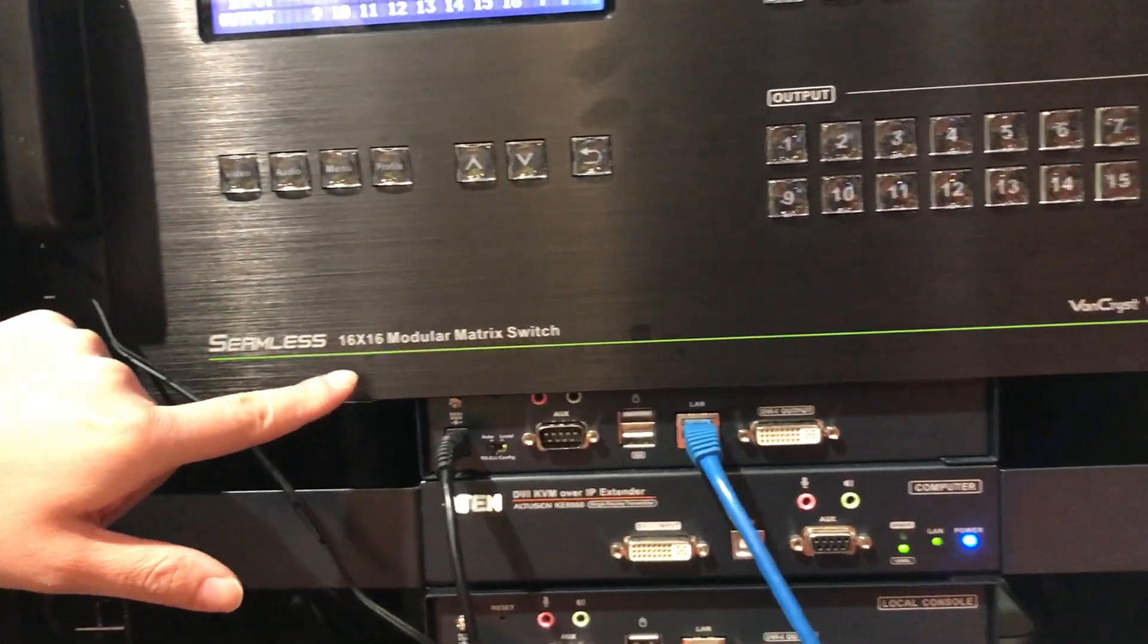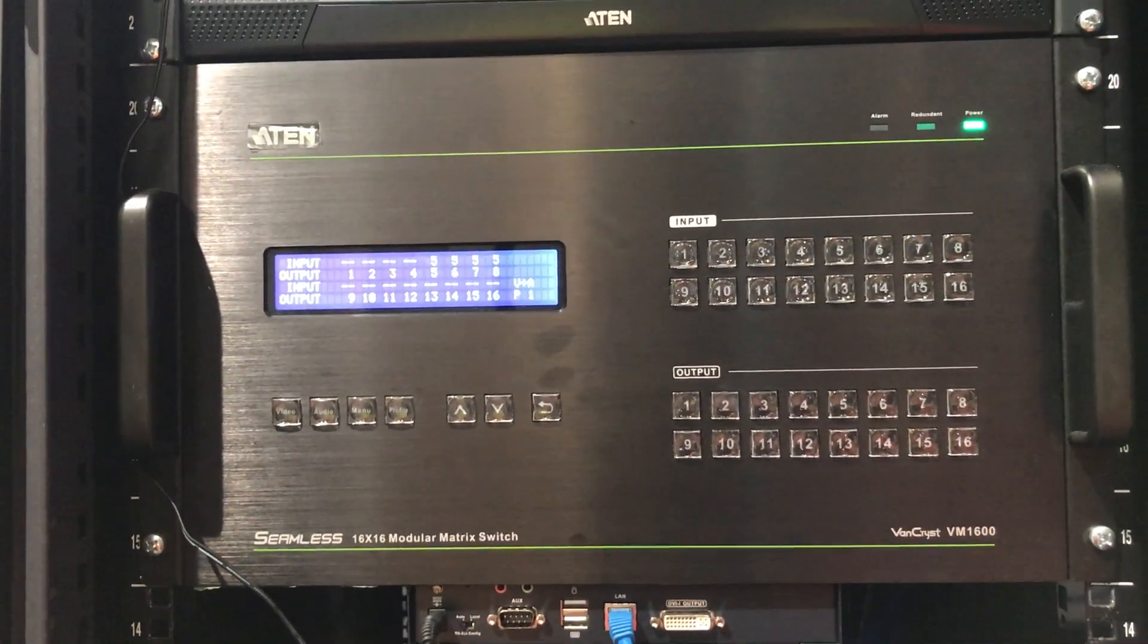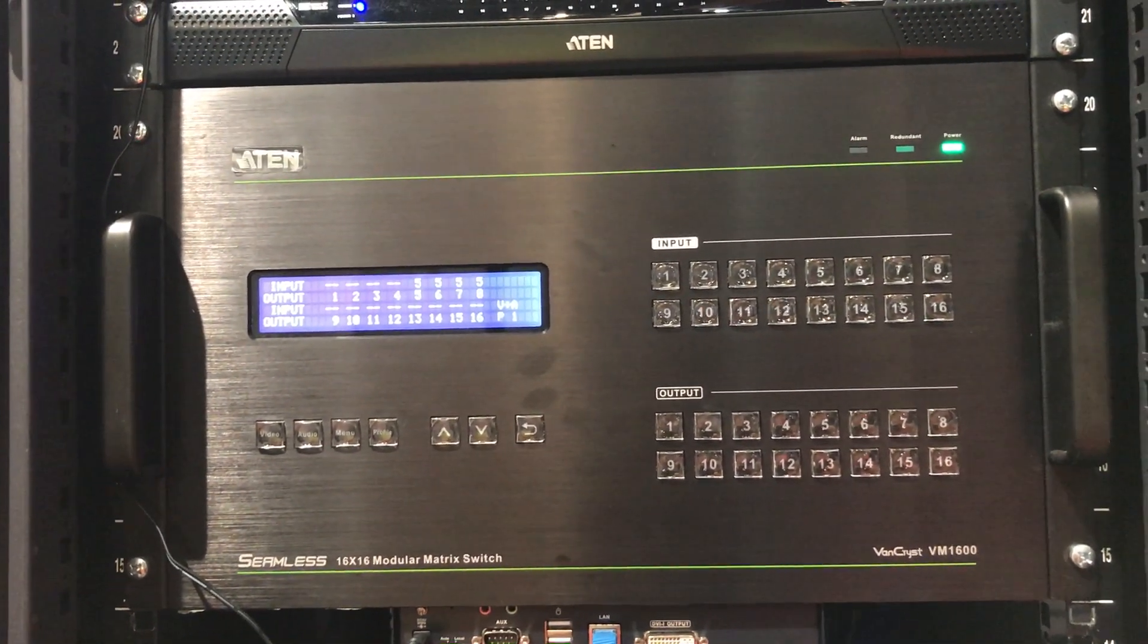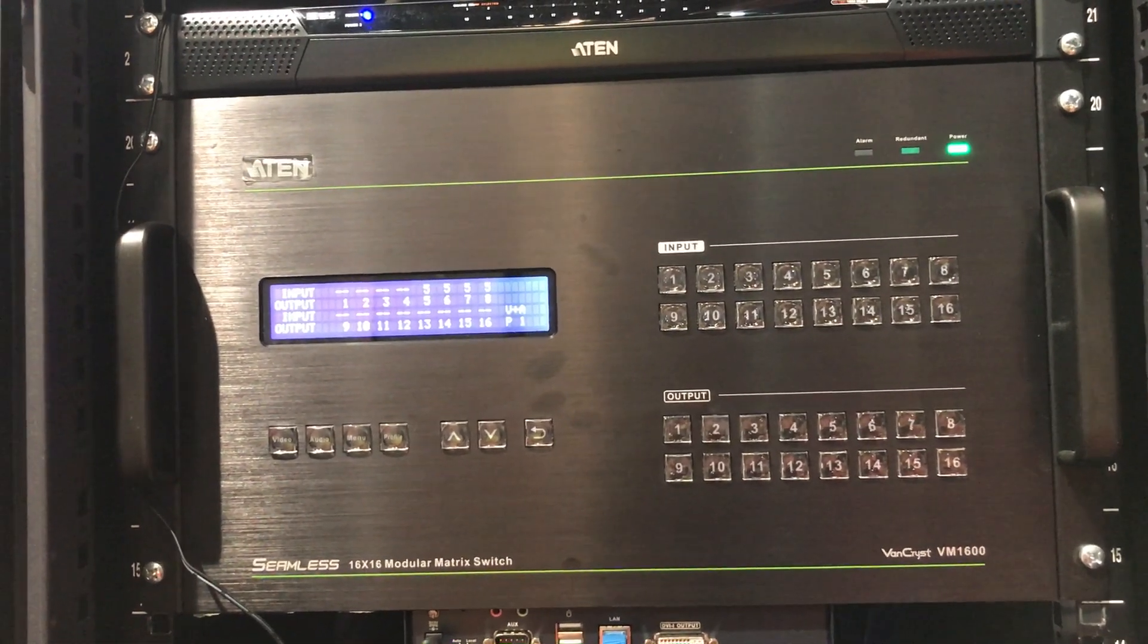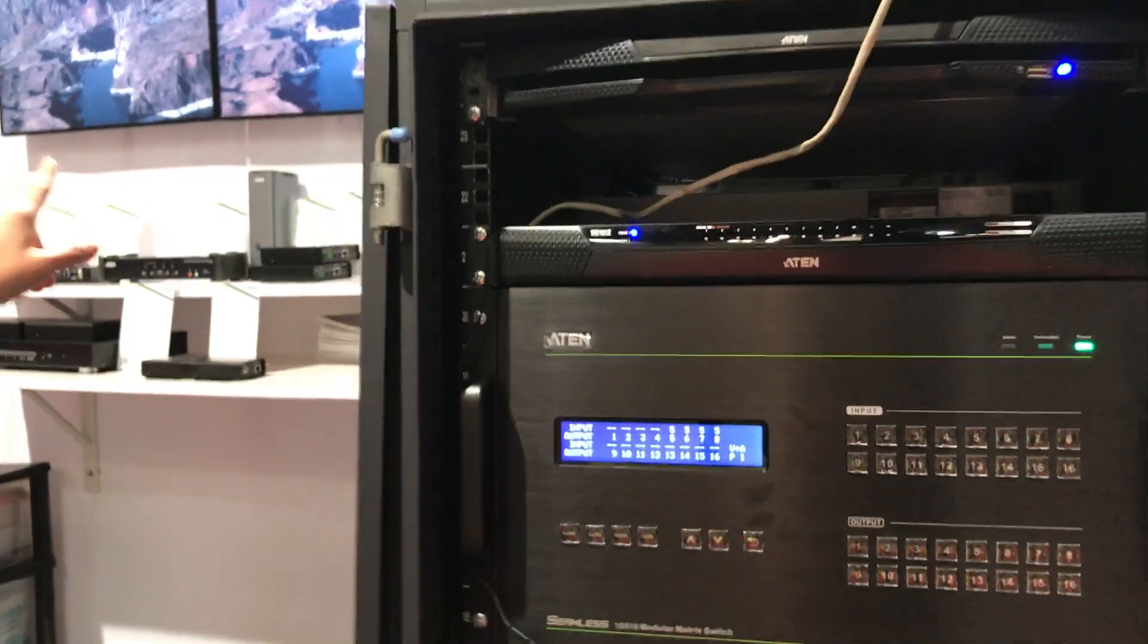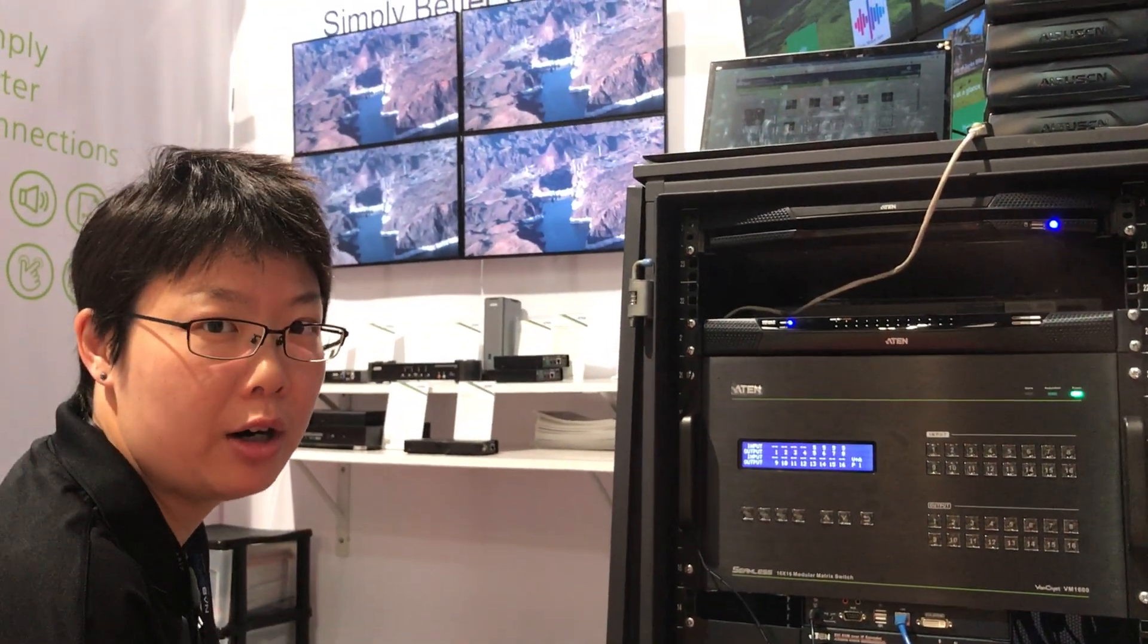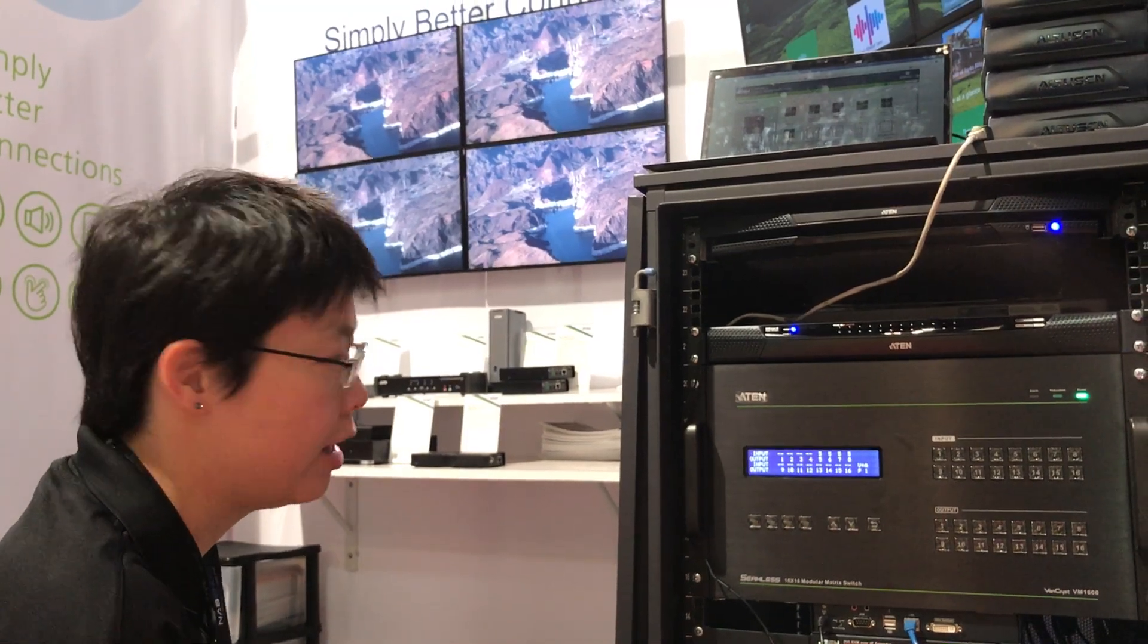As you can see, now we have two input sources. One is HDMI coming from the Blu-ray player. The second one is the live camera coming from the SDI interface. And you can see over there we have four displays connected to the output ports of our BM1600.